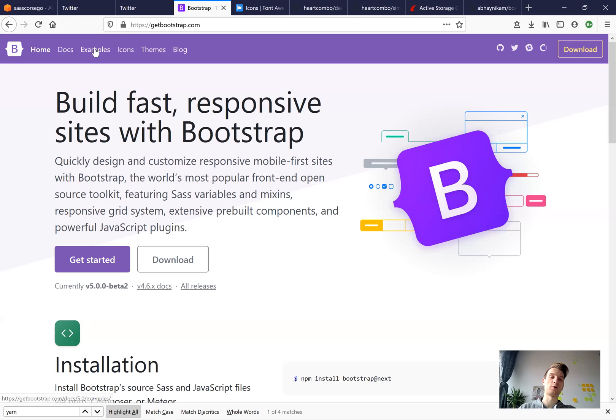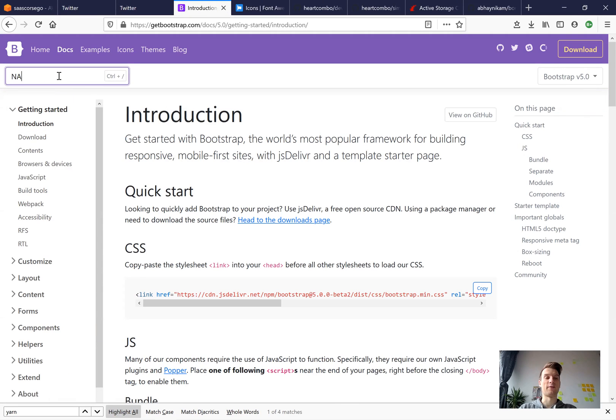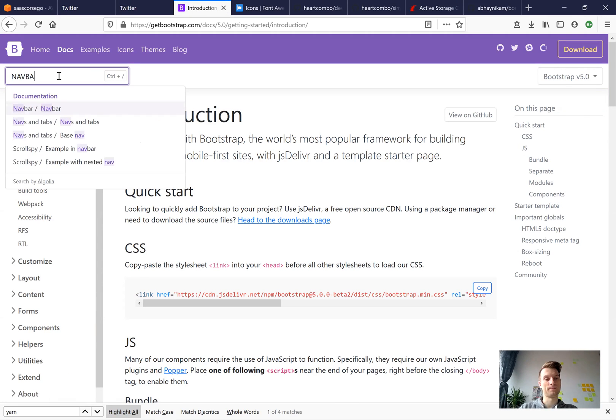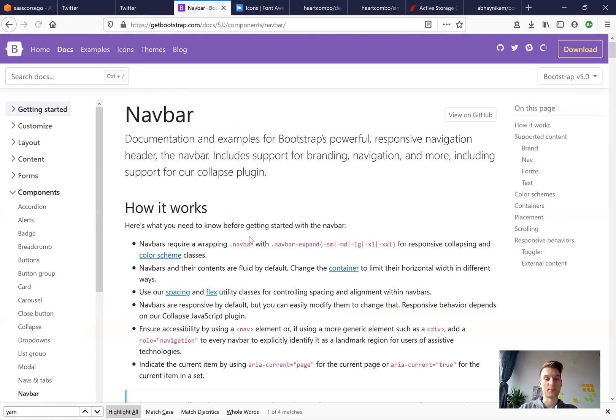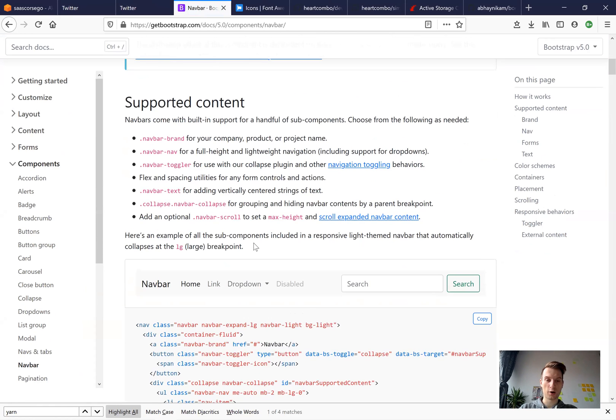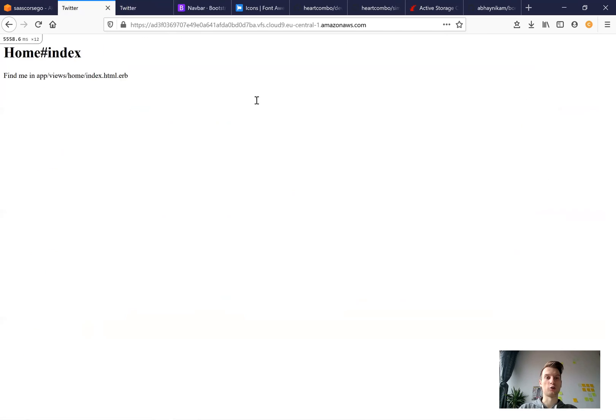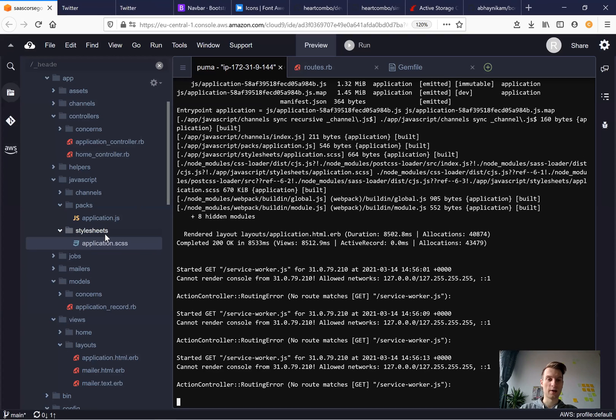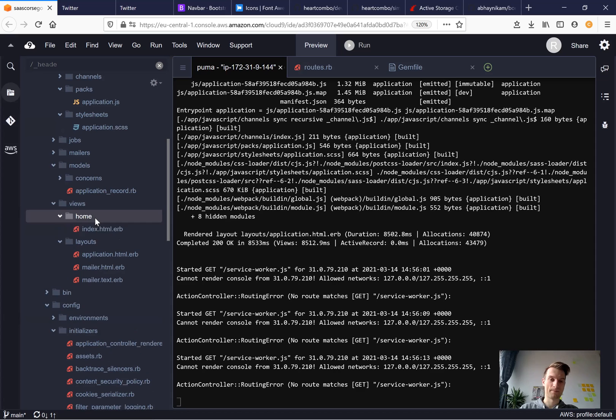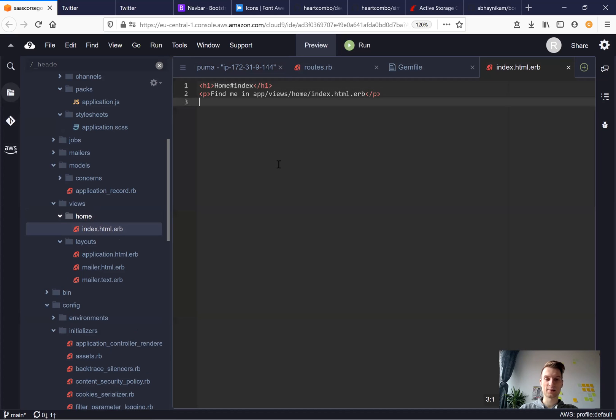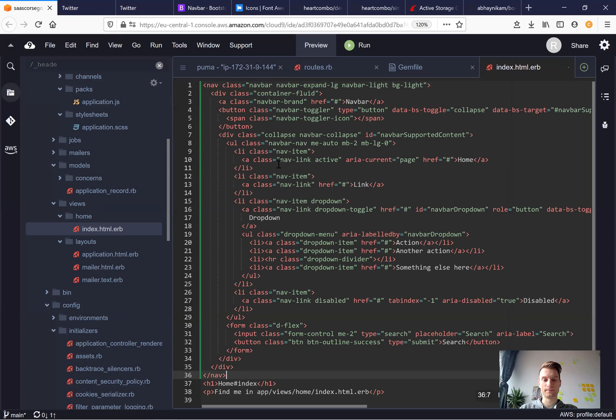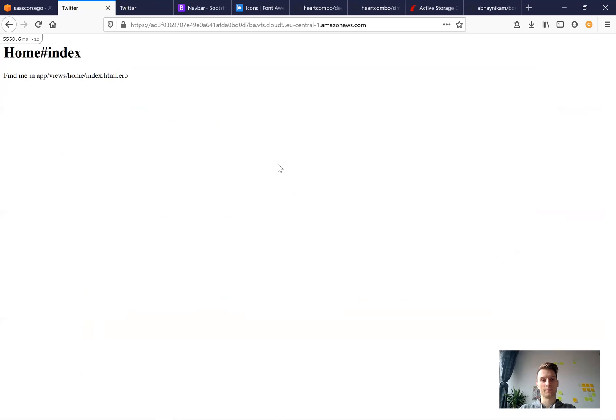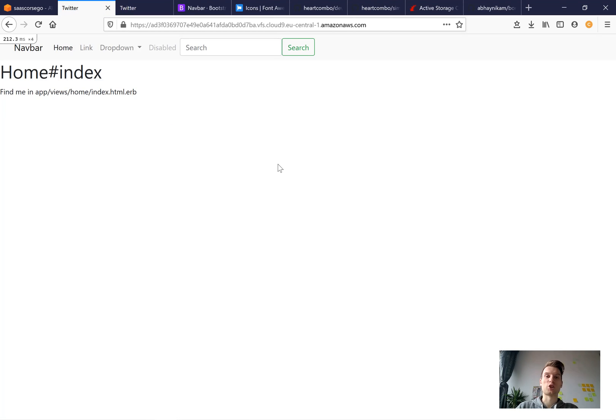But just to confirm, I will go to the docs and add some kind of bootstrap element, for example a navbar. I'm taking the navbar and I will add it to our views, to our home index on top of everything. And voila, we have a bootstrap navbar.